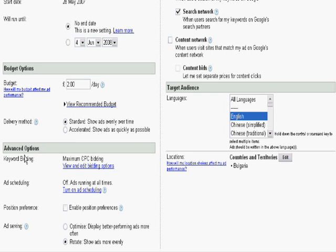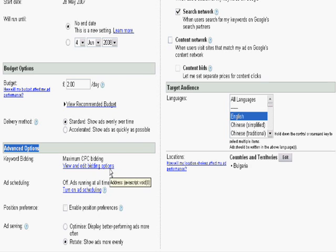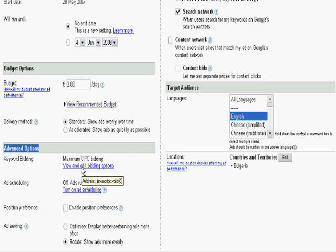Now let's have a look. The next section is advanced options. Here you can select keyword bidding. There are three different types of keyword bidding options. As you can see, at the moment we are using the Max CPC bidding. We are going to have a look a bit later on what those options are. In order to edit them, you have to click on the button, view and edit bidding options.